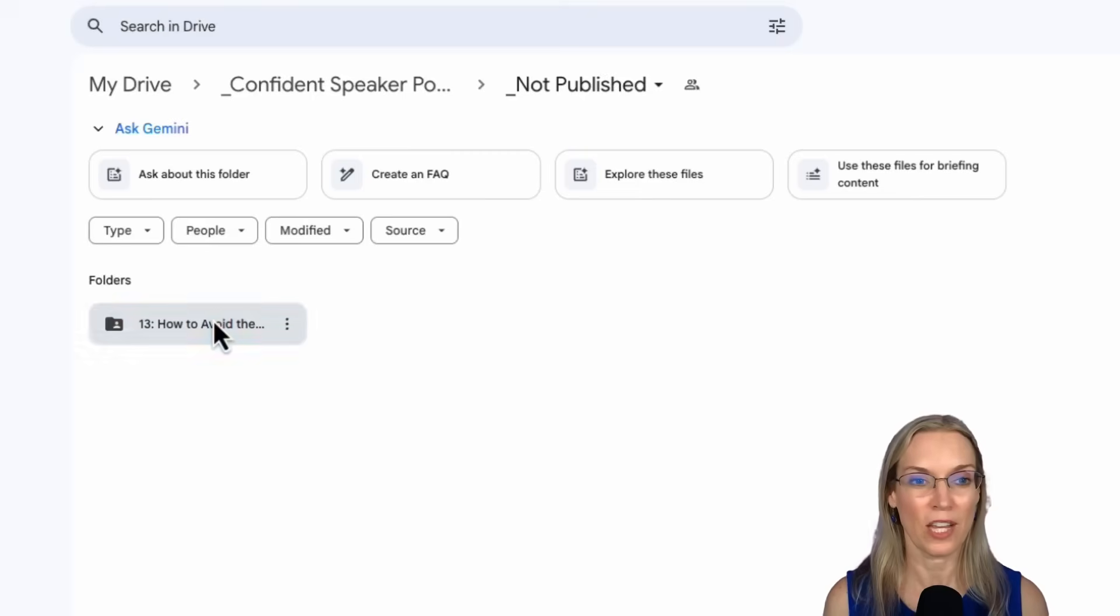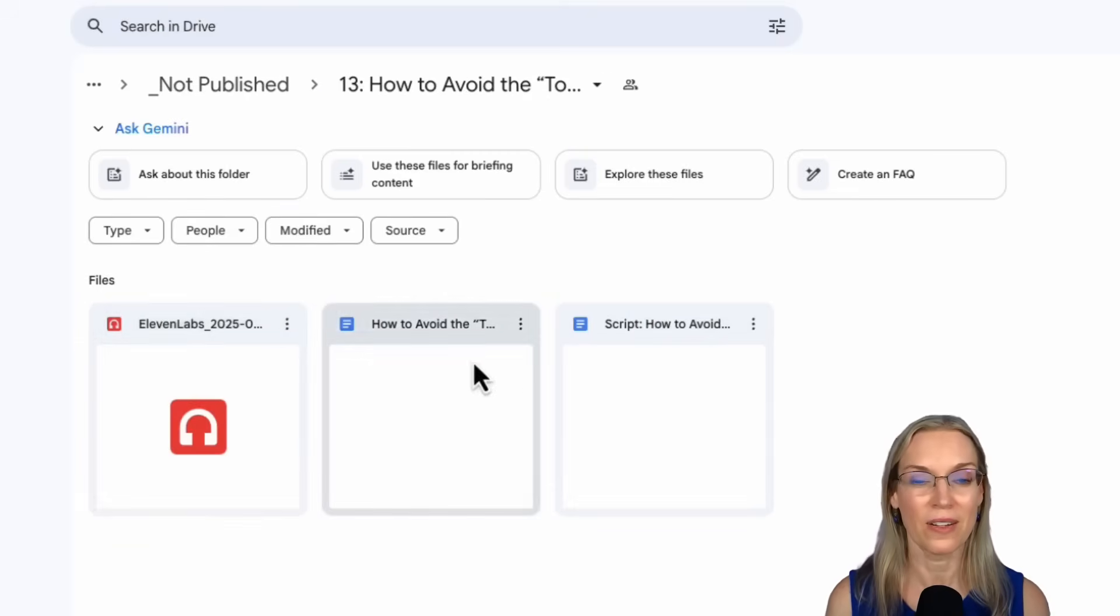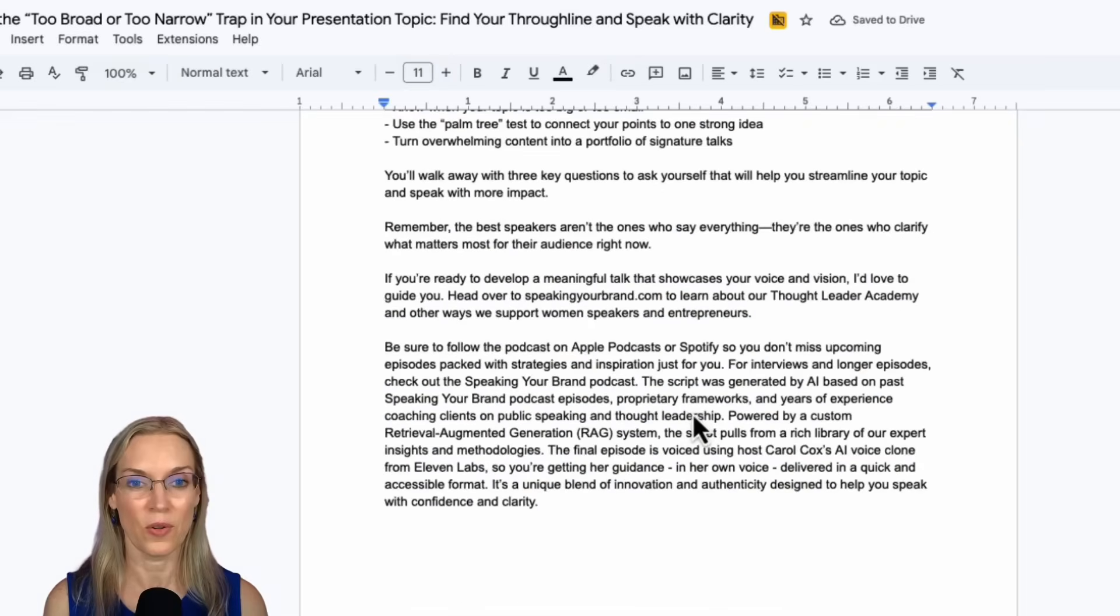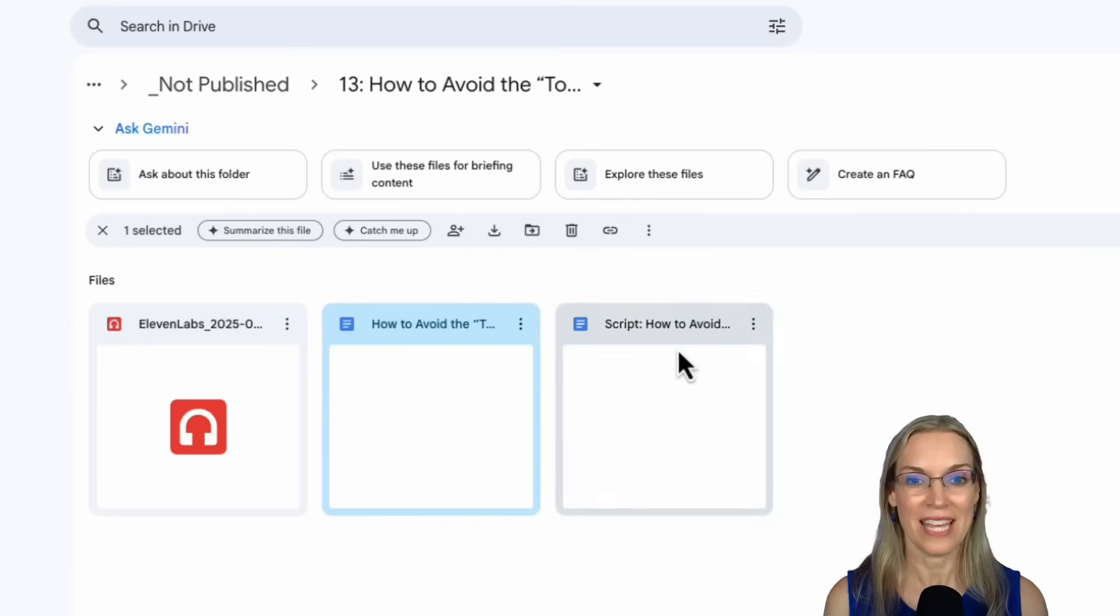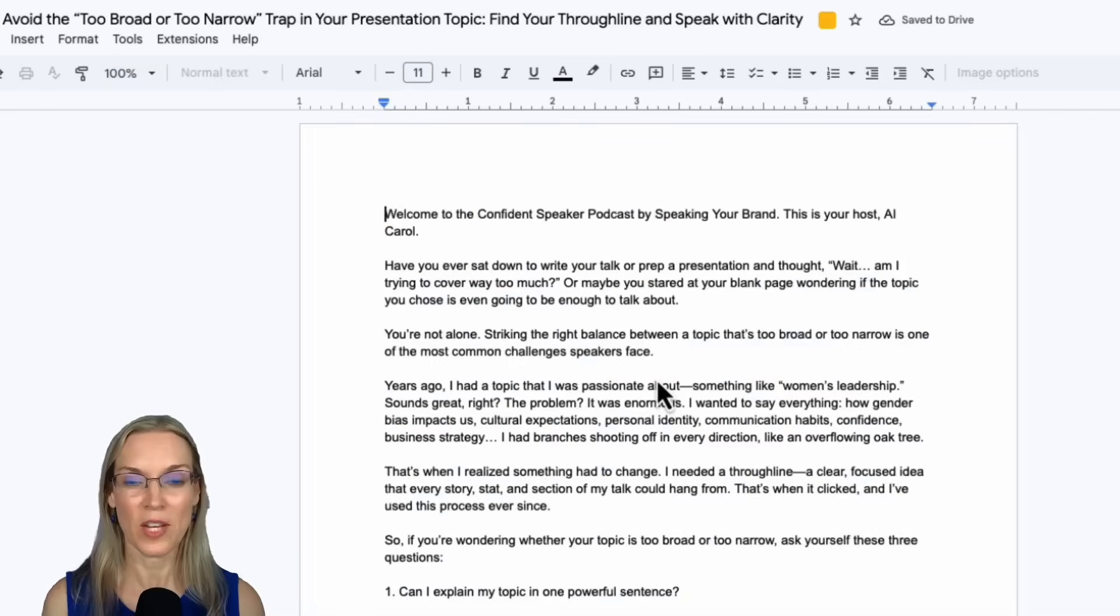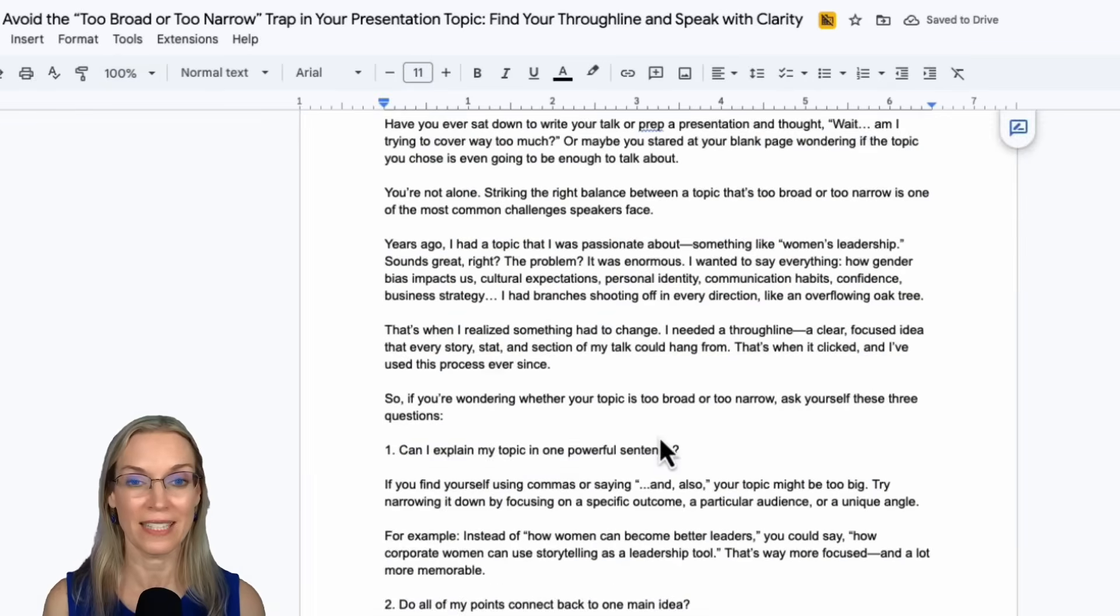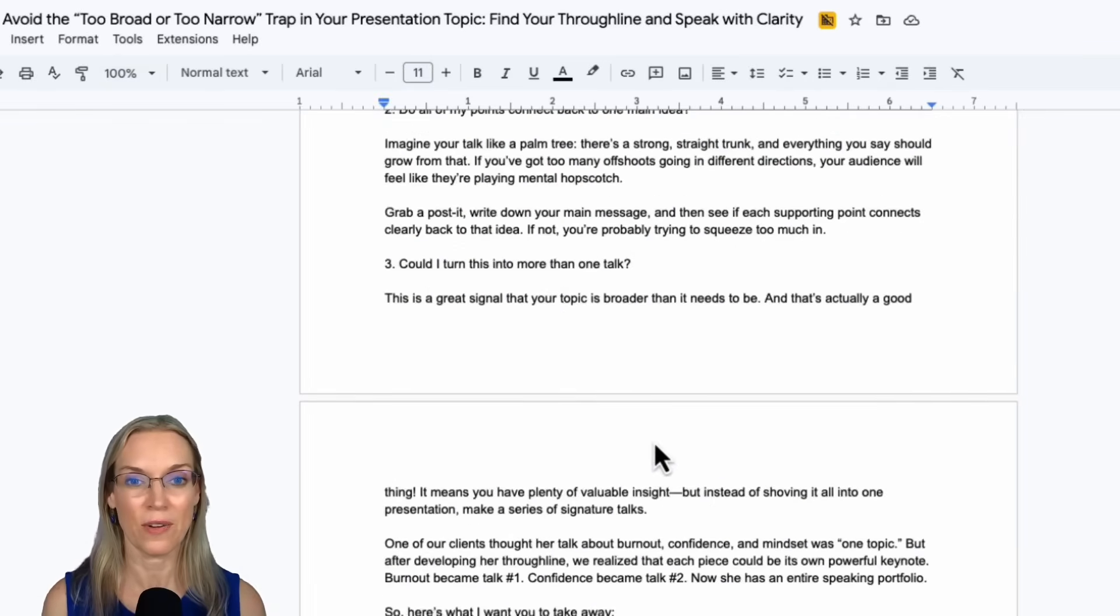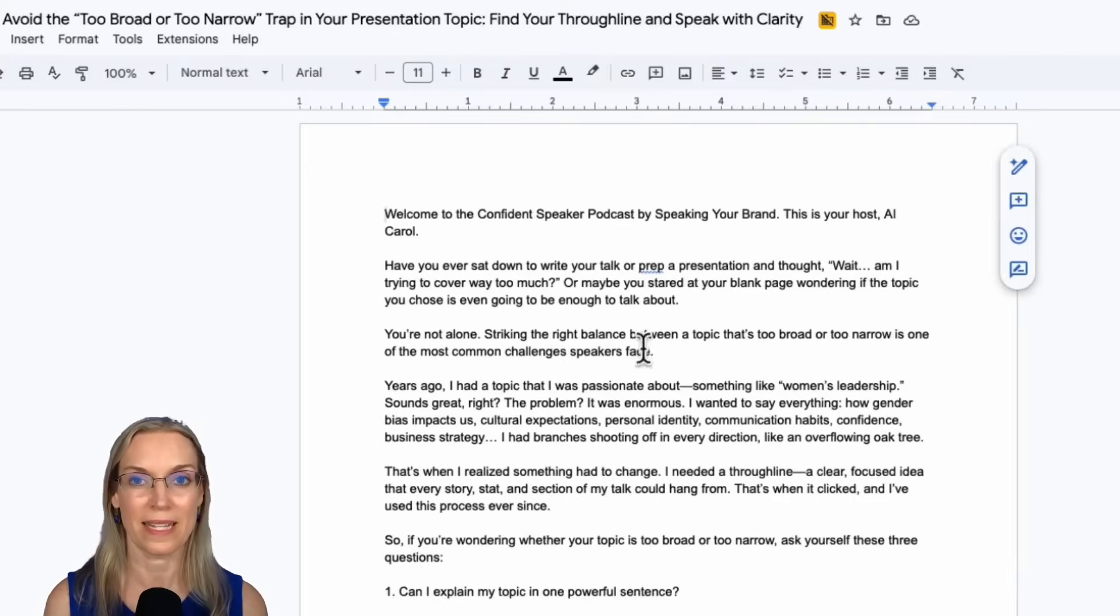So if I go in there, we'll see there's the 11 Labs audio file. There's the show notes so I can take a look at those, and there's the script. So I can review the script to make sure at a glance that everything looks good. Nothing seems out of place.